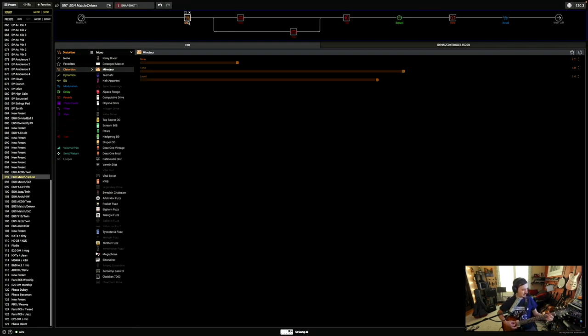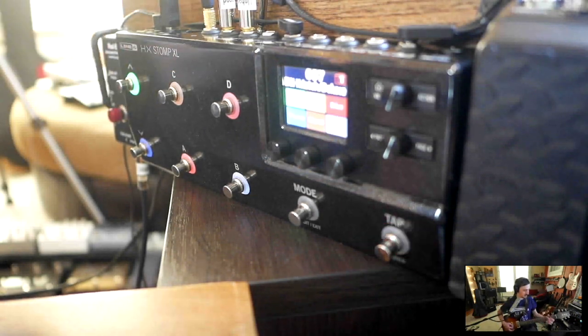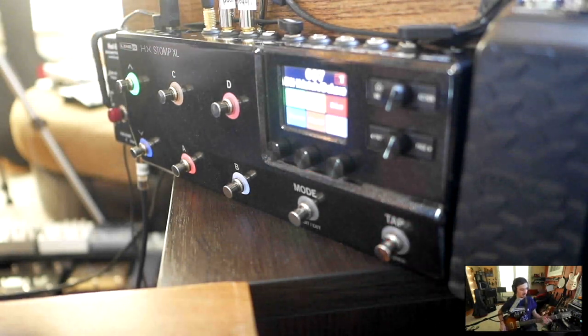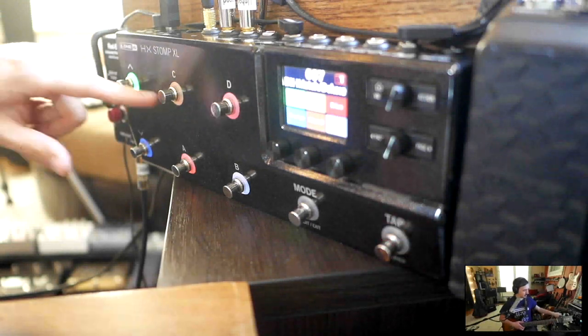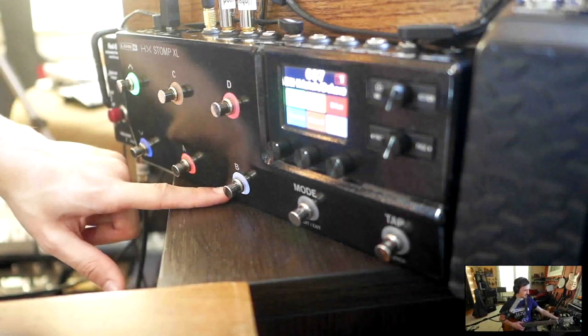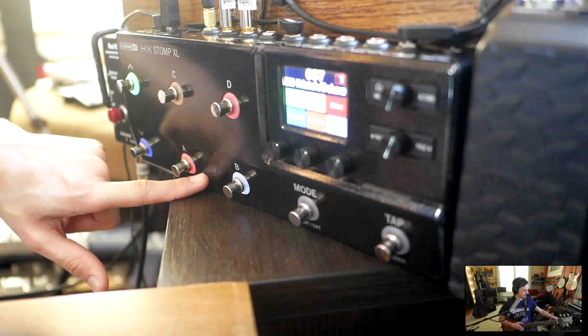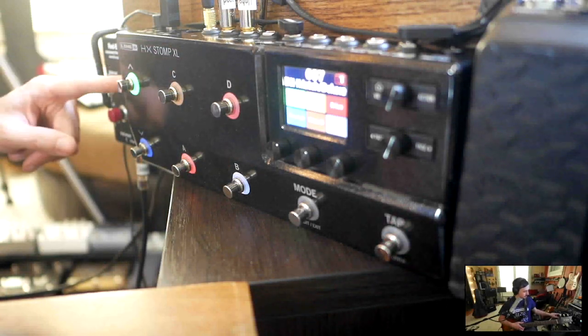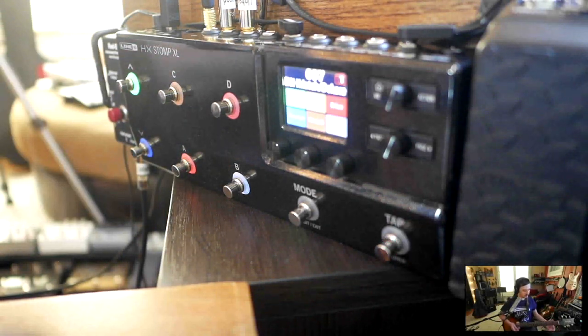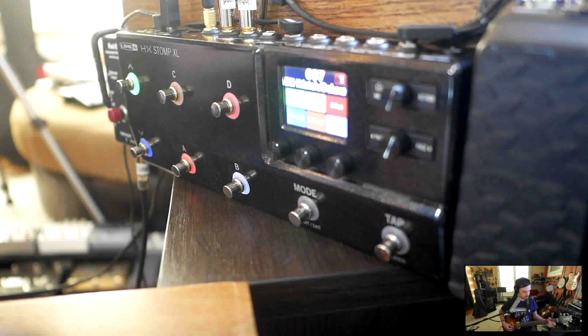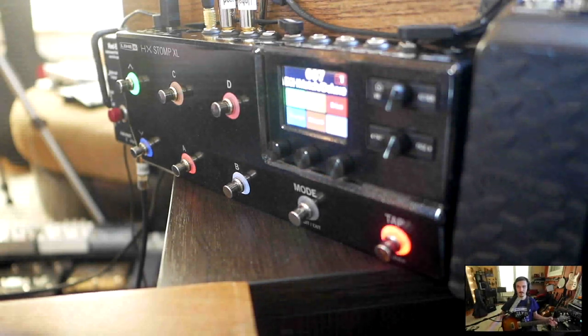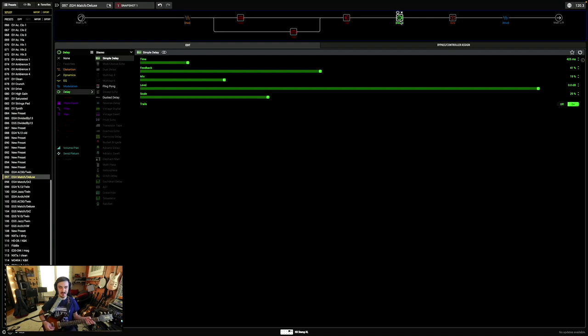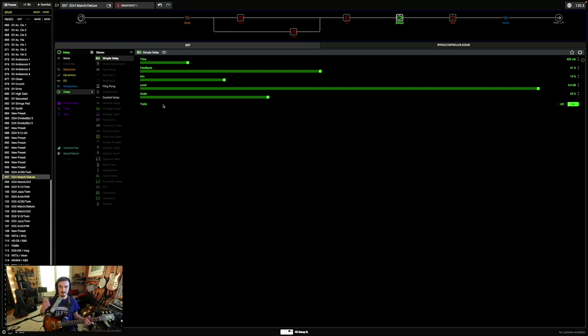We have a delay on foot switch one here, which I just called Delay. I like to keep things consistent between all my presets, so overdrive's usually on two and three, boost on six. Foot switch five is usually a reverb, and then one and four can be modulations or delays and stuff like that. I didn't have very much DSP left over, so I just went with the simple delay in stereo.